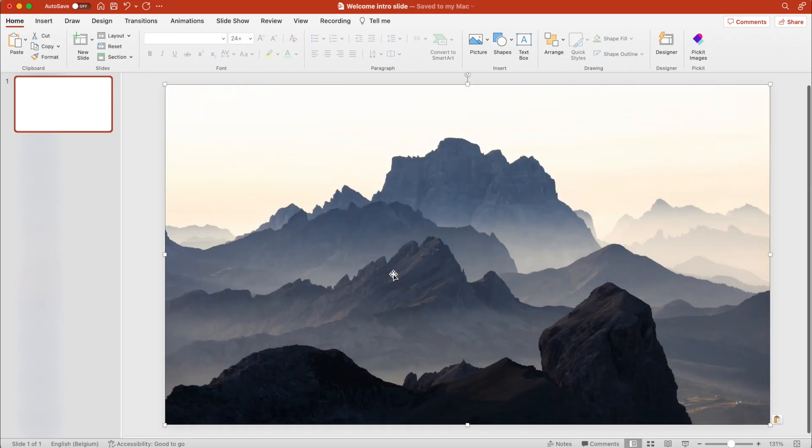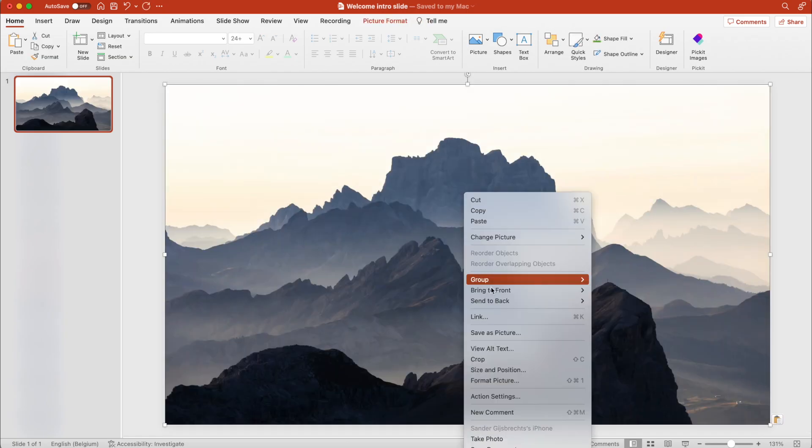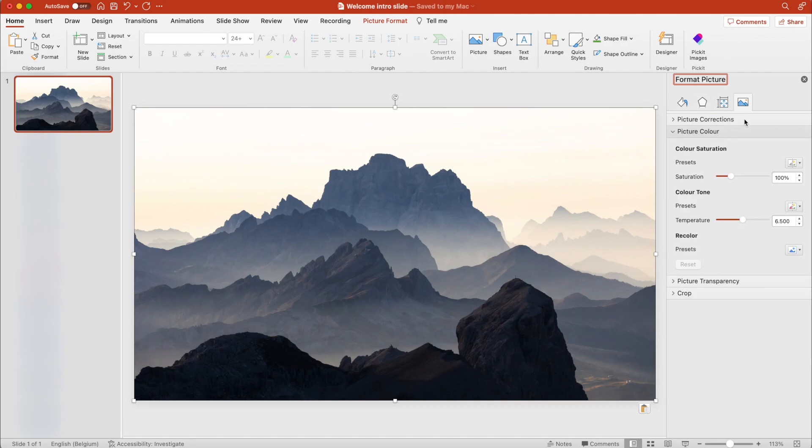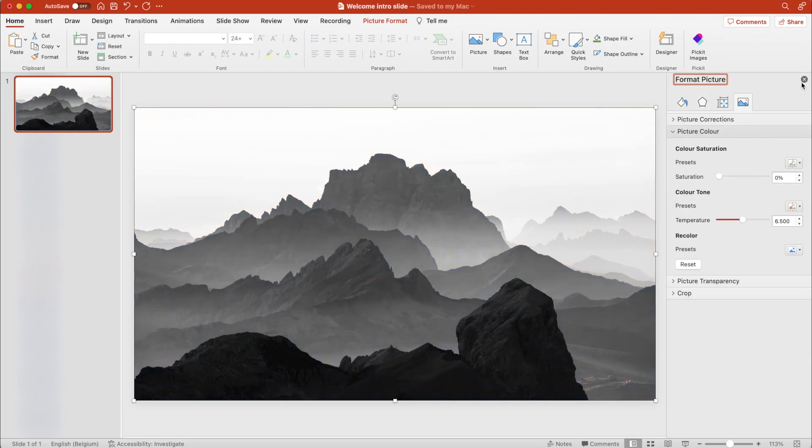Let's start from a blank slide and add a background picture. Right-click format picture, and we want to make it black and white. So go to the image settings, picture color, and turn it black and white.